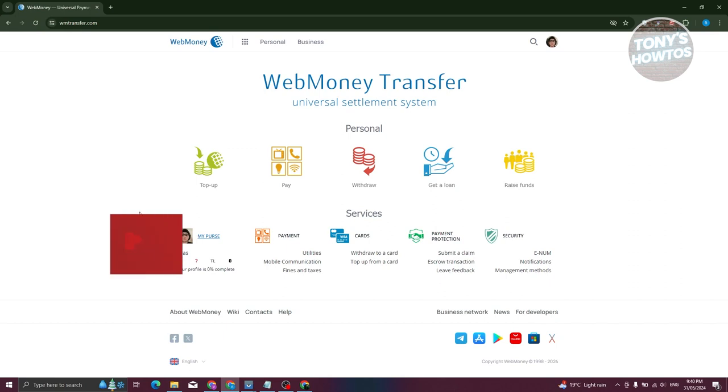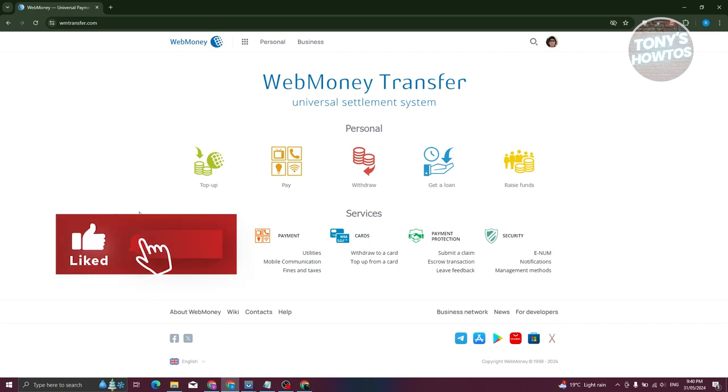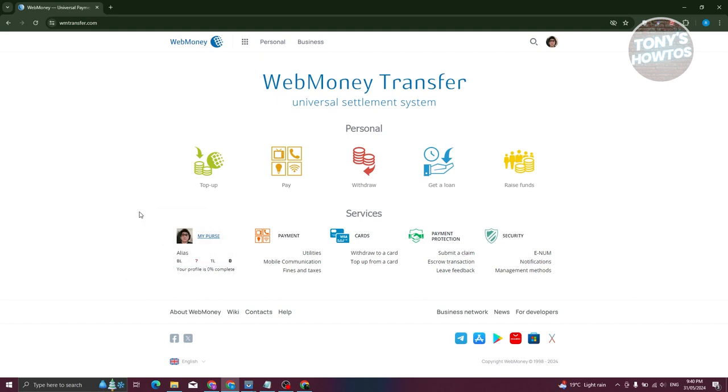Go to wmtransfers.com and log into your WebMoney account. From here what we need to do is access crypto. In the top section, go ahead and click on the dotted icon, and from here you want to go to Cryptocurrency.